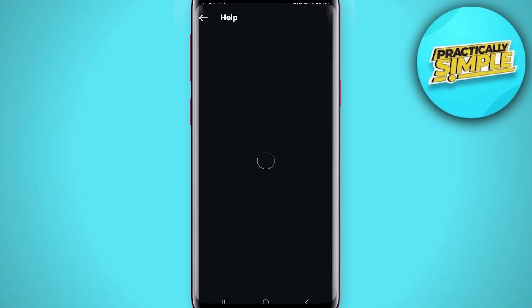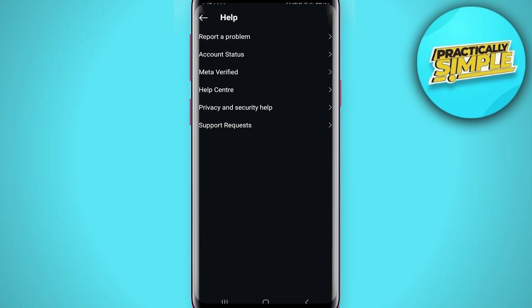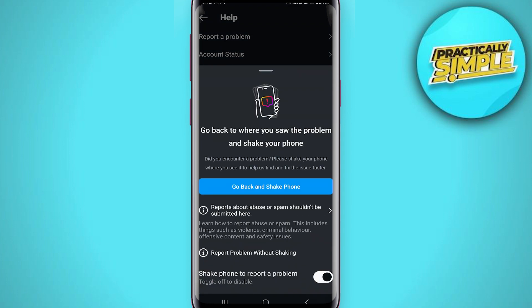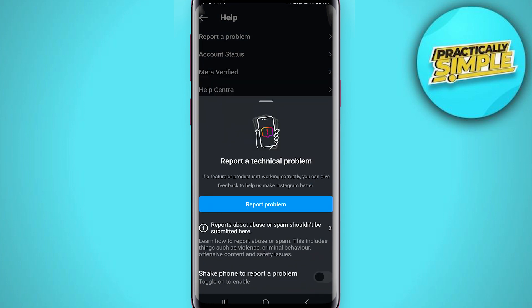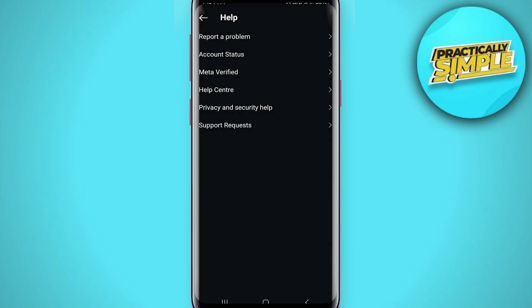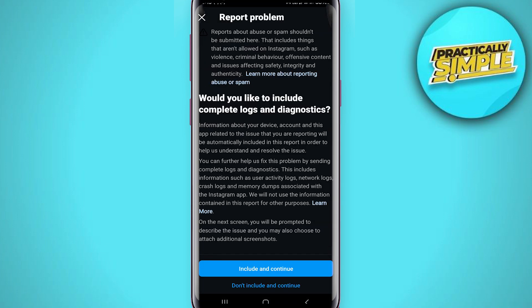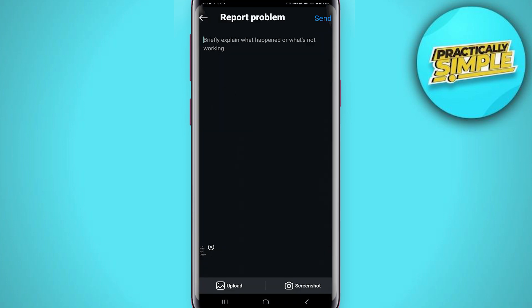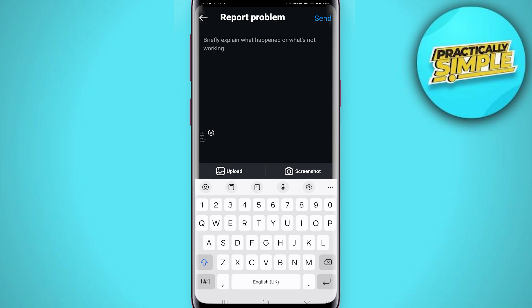Tap on Help, then tap on Report a Problem, and now tap on Report a Problem again. Now tap on Include and Continue, and briefly explain what's wrong with your broadcast channel — describe the problem you are facing.